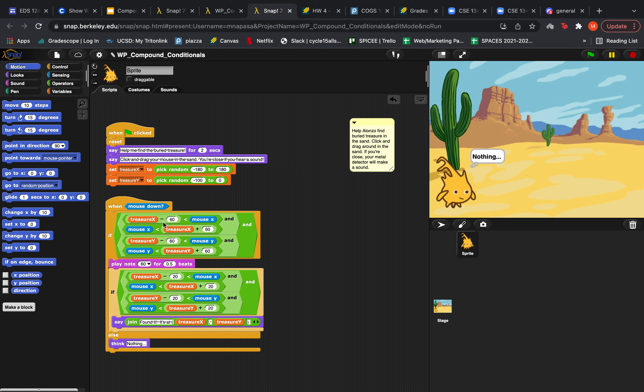And then if that whole thing is true, then we're going to play the note and that is going to let the user know that they are close to the treasure. And then we basically do the same exact condition, except we're checking if your mouse is within 20 units of the treasure. This means that the user has gotten close enough and Alonzo will say found it. It is in these coordinates that we picked randomly up here.